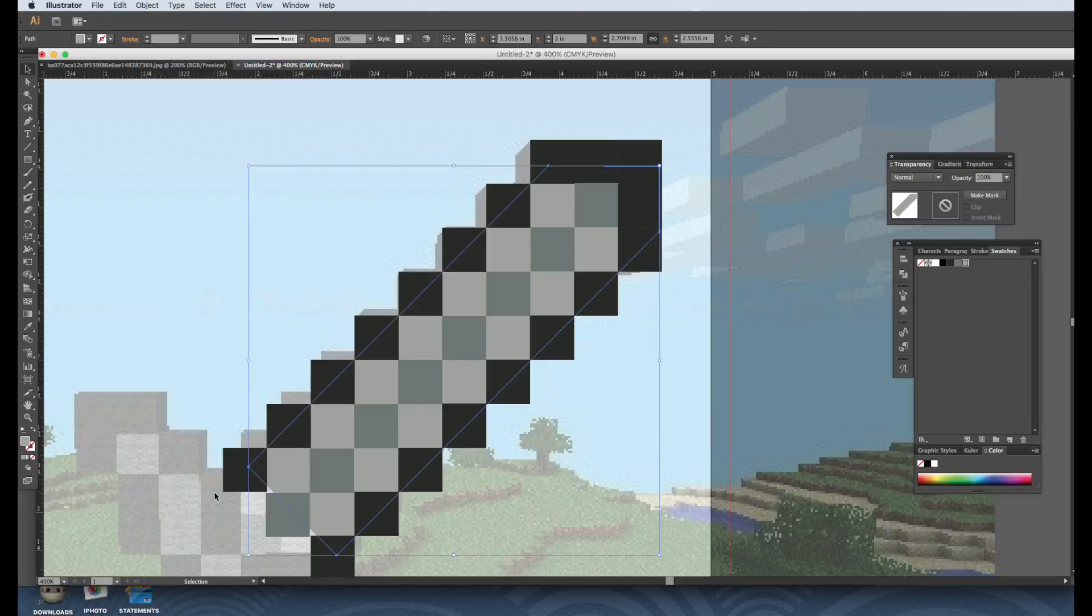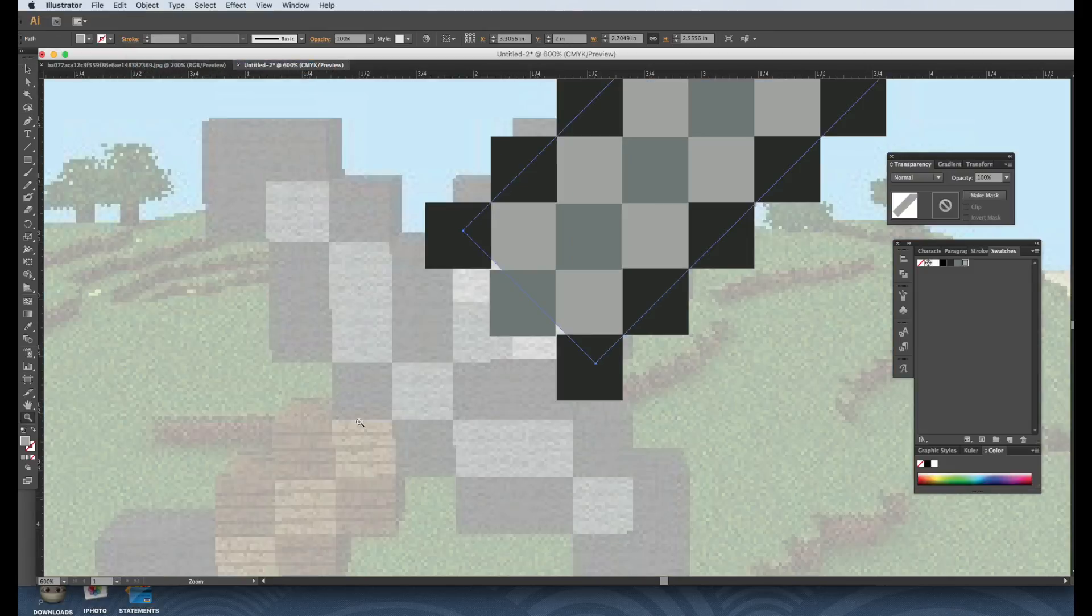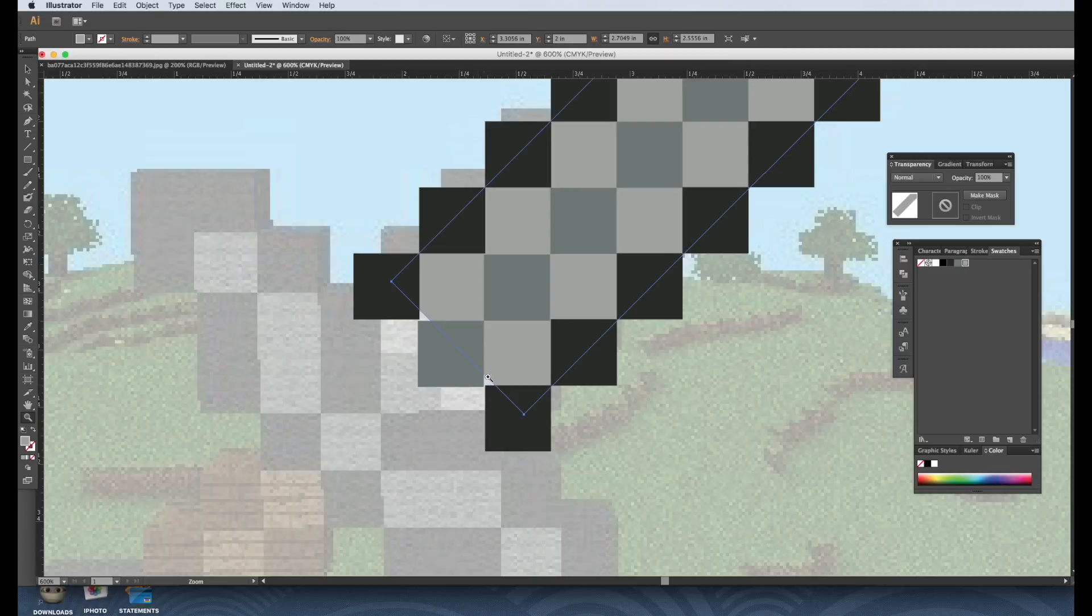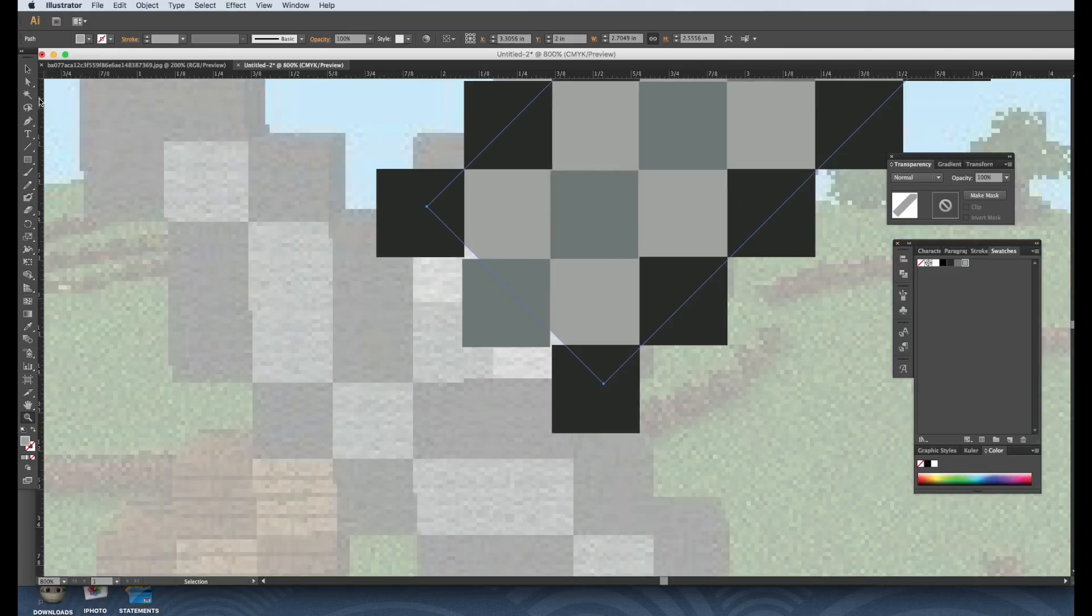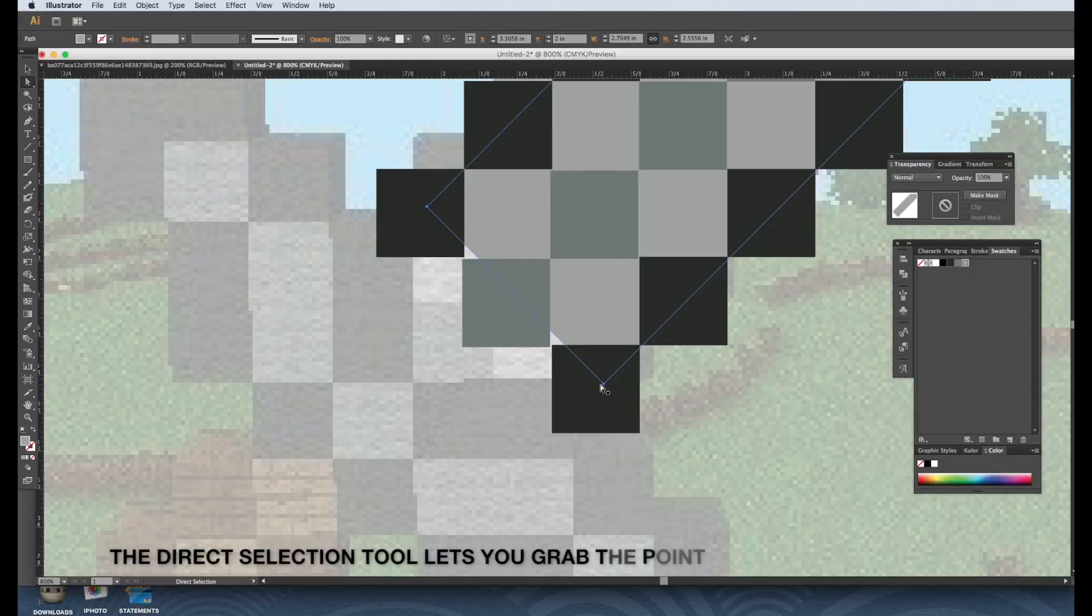And there's a little error down here, so let's just fix that. You can use this selection tool here, the direct selection tool will let you grab the point.